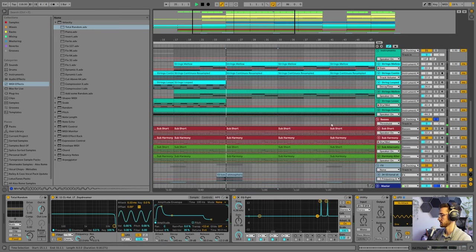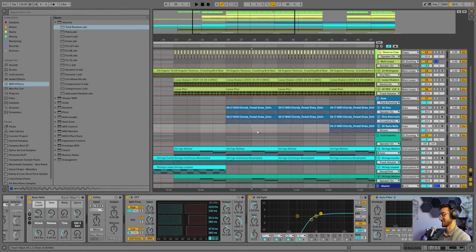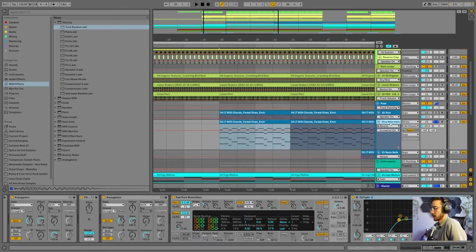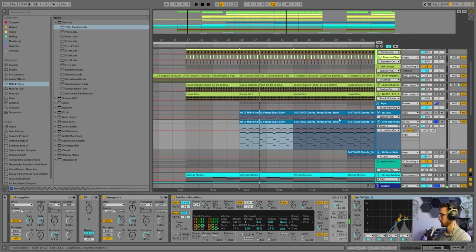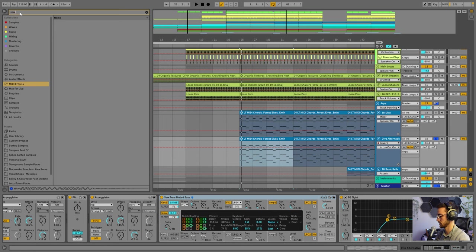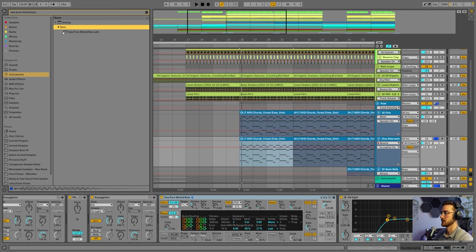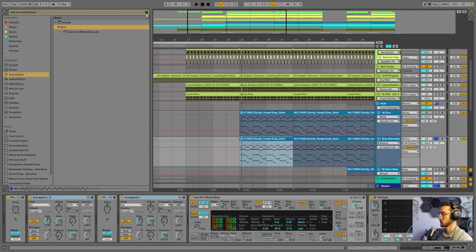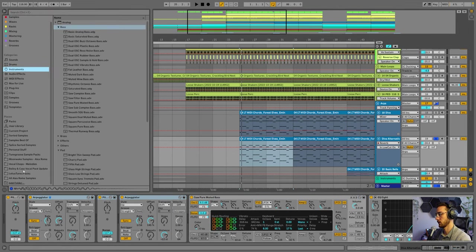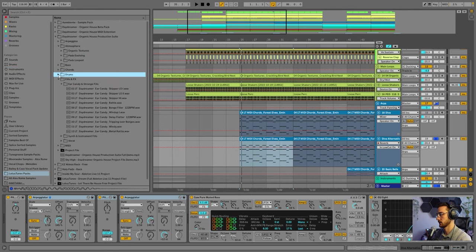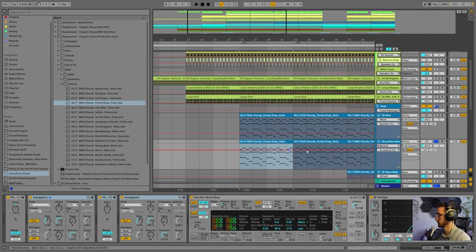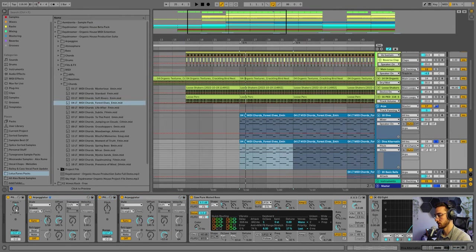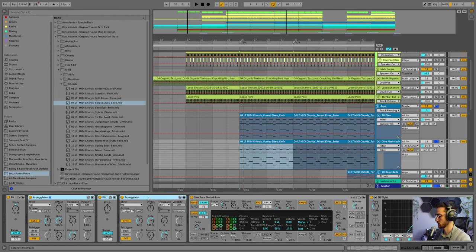So now we're going to add a melody, which sounds like this. For this, I added a preset called Sawpure muted bass, which you can find in Ableton. So if you type in Sawpure muted bass, you can head into instruments and find this under analog and bass. So I just use that for the creation of this pluck. It's a really short pluck synthesizer that I like. You can see there's a MIDI progression. And I went into my Lotus Tunes Daydreamer pack and dragged in a MIDI file over here. I just dragged this on here, and you can see I messed around with the pitch over here using this MIDI pitch effect.